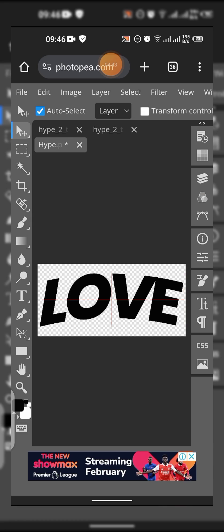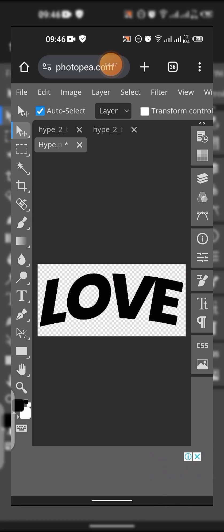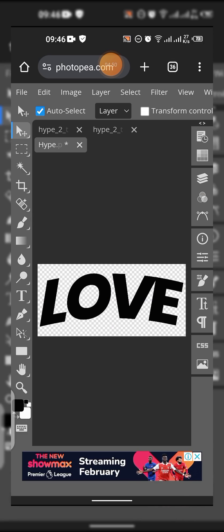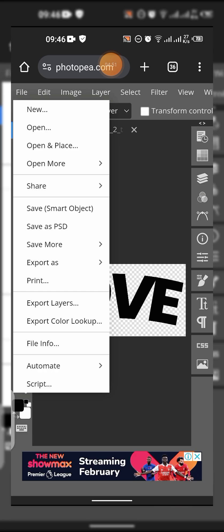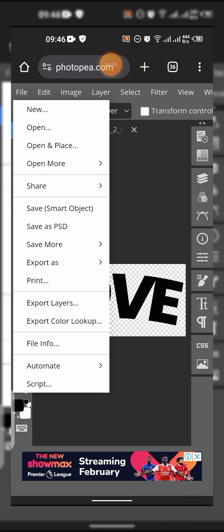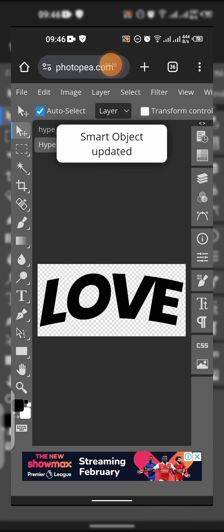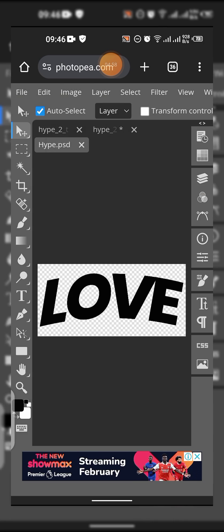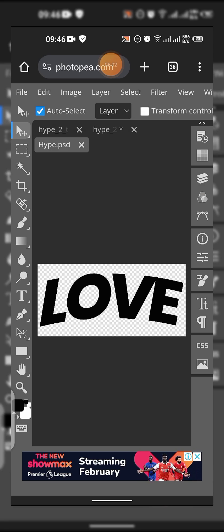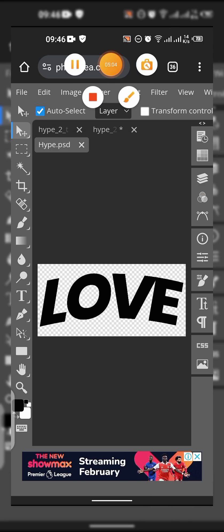Once that is done, just tap on this file here and tap Save Smart Objects. So once smart object is updated, you can now tap on this, your first document pane, this one.